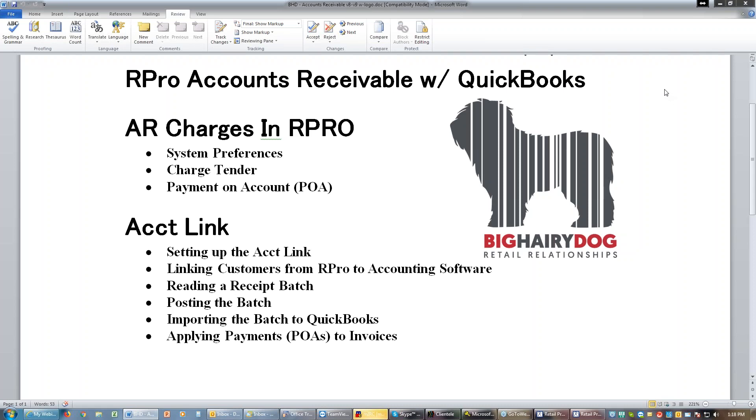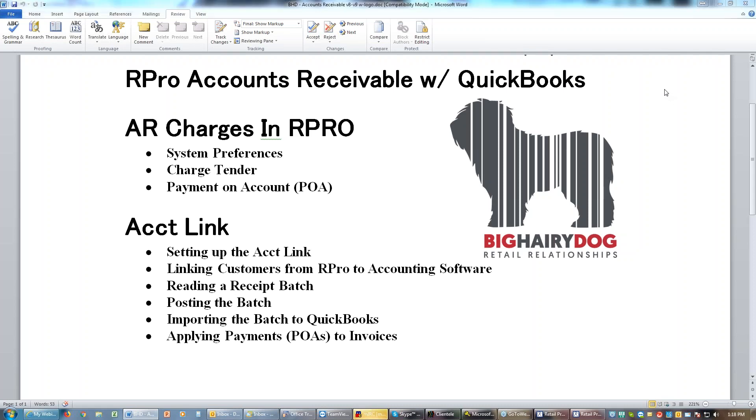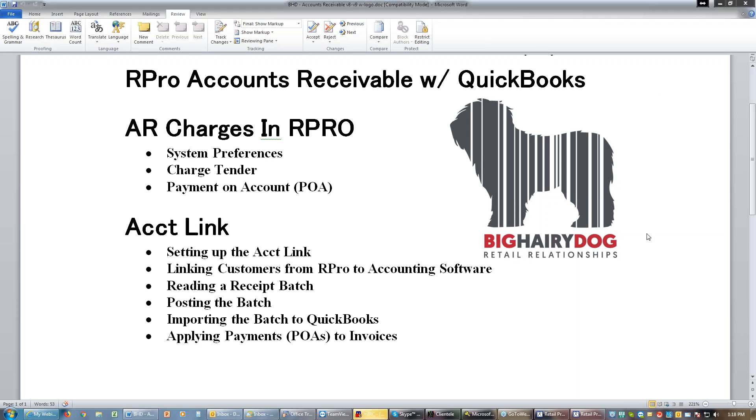Today we're going to take a look at using Retail Pro and doing accounts receivable and how you can send that accounts receivable over to QuickBooks through Account Link. Hi Mindy, am I the only one here? You are, there was one other person but she went away.